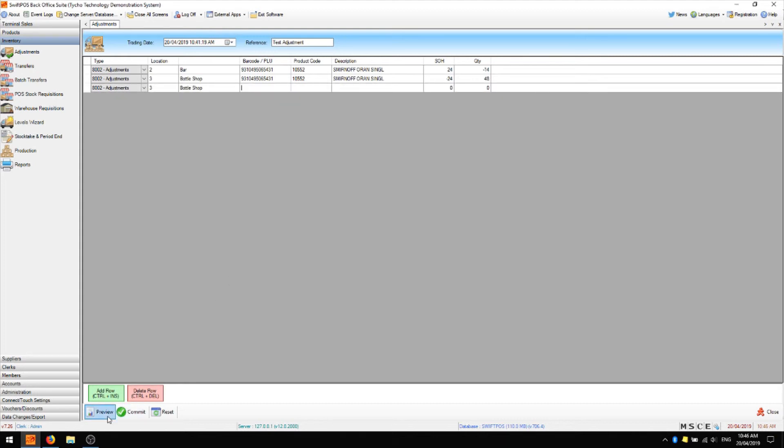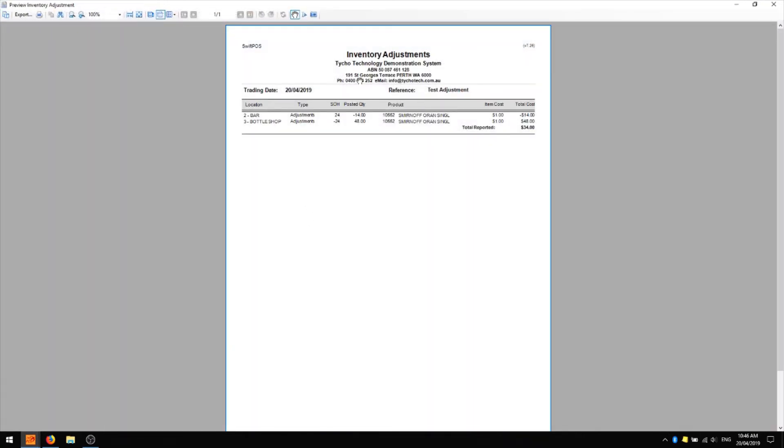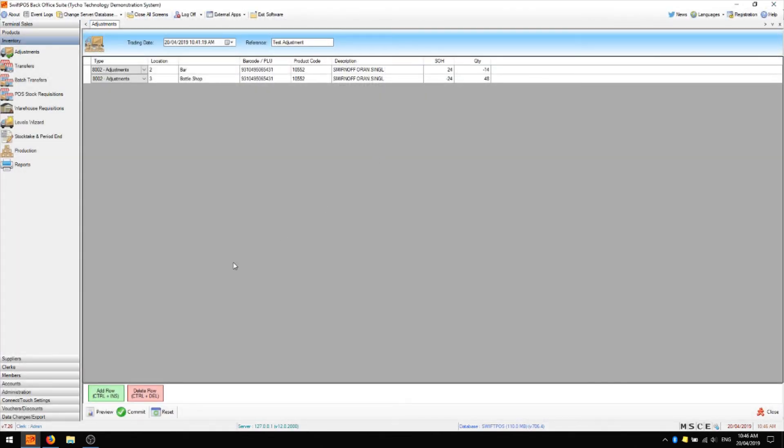Great now that that's done we can preview the adjustment by clicking on preview. We'll get a recap of exactly what we've posted as well as the total cost associated with those stock movements. We can print this off or save it locally and then when you're ready you can hit commit.